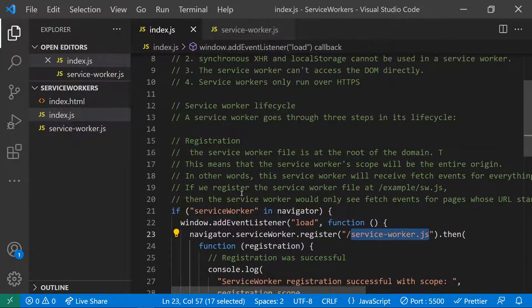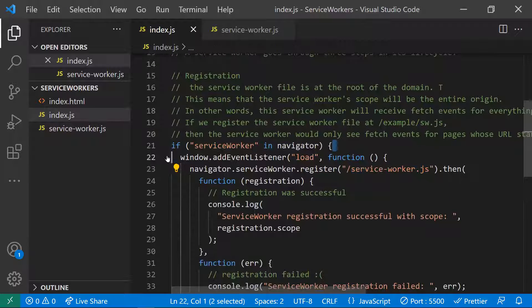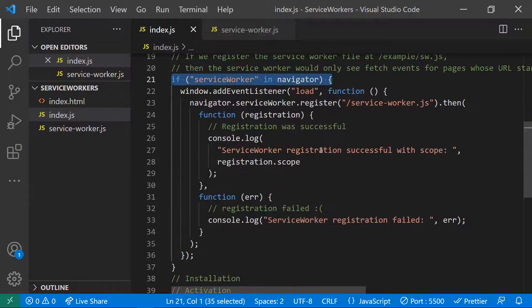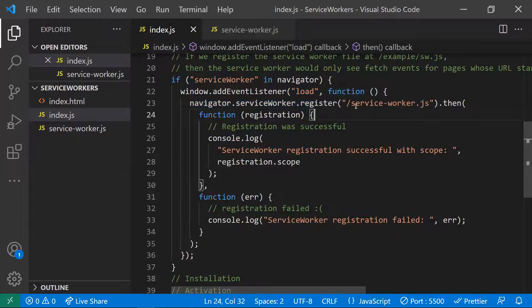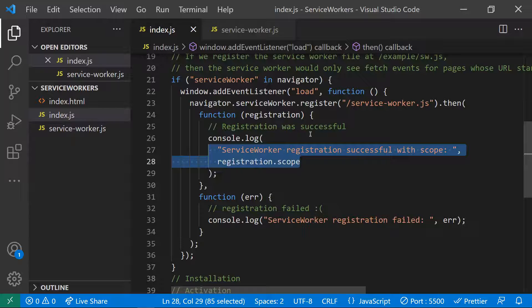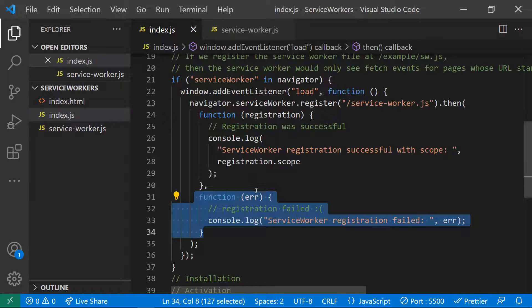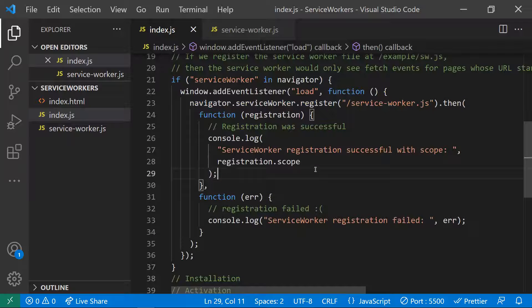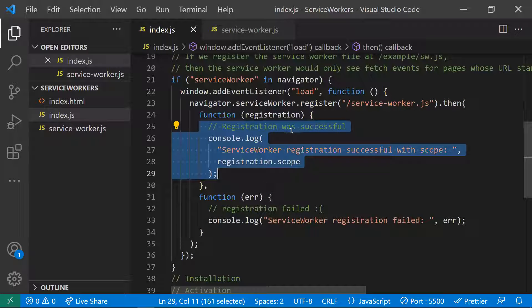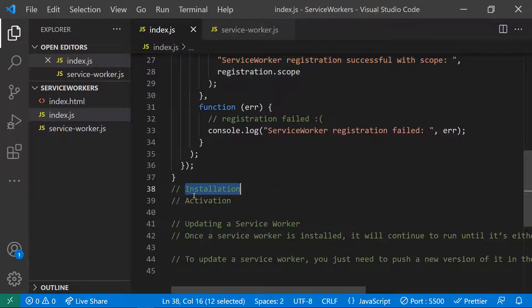To summarize the registration step: in your main JavaScript file, check if the browser supports service workers. If it does, in the load event, call navigator.serviceWorker.register() with the path to your service worker file. The browser will download and register it. Registration returns a promise — on success you can console log it; on failure it goes into an error state. Next are the installation and activation steps.